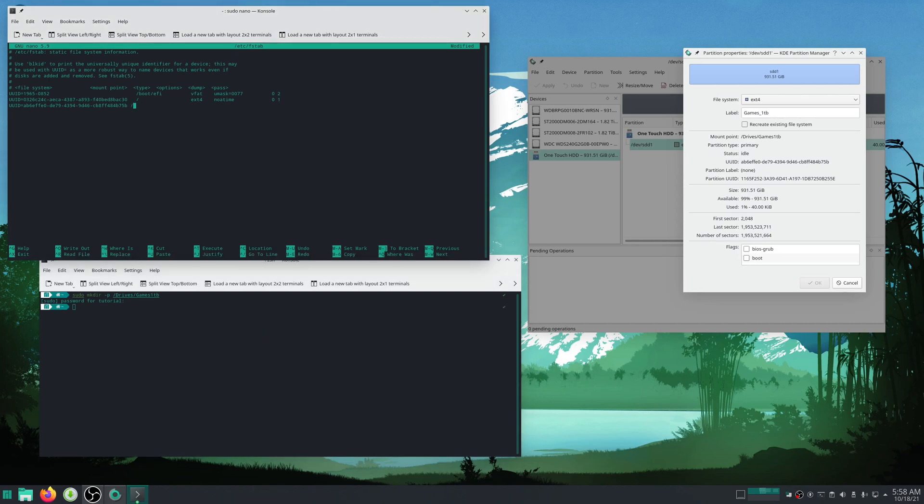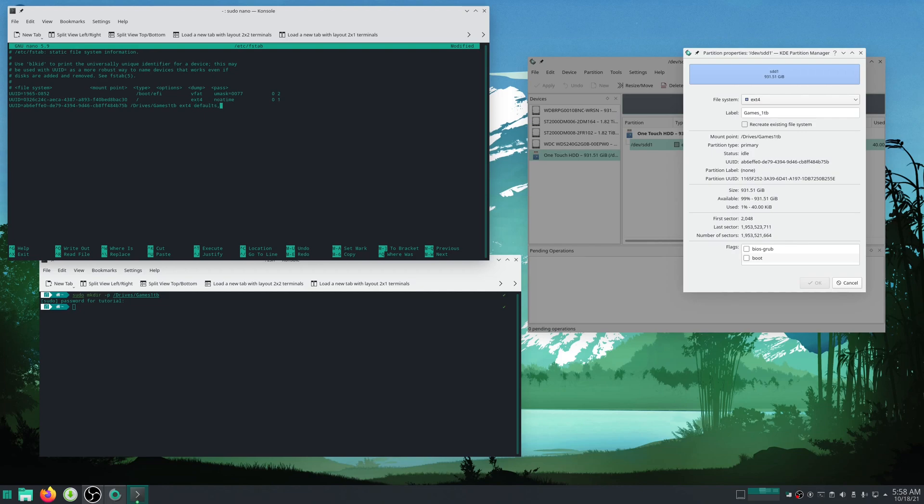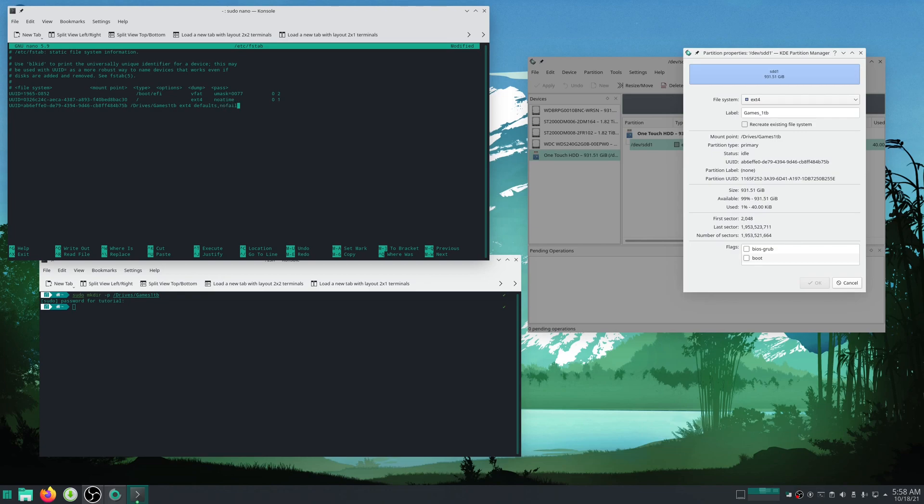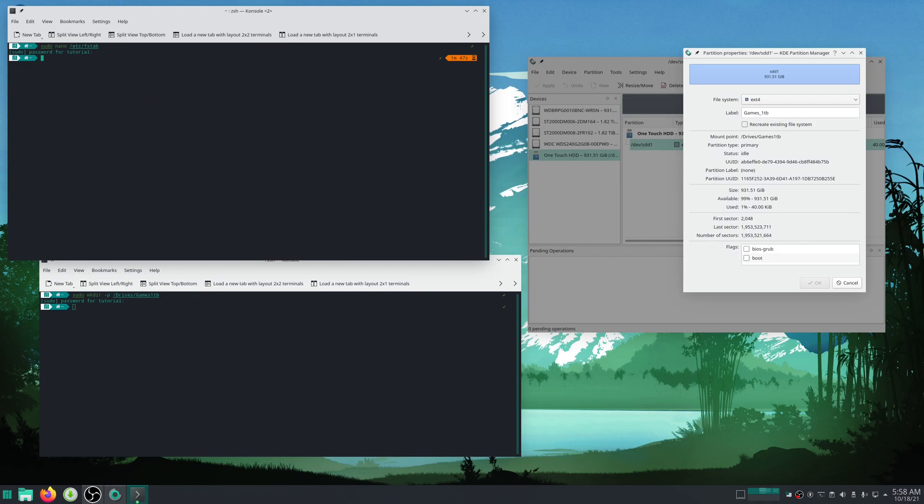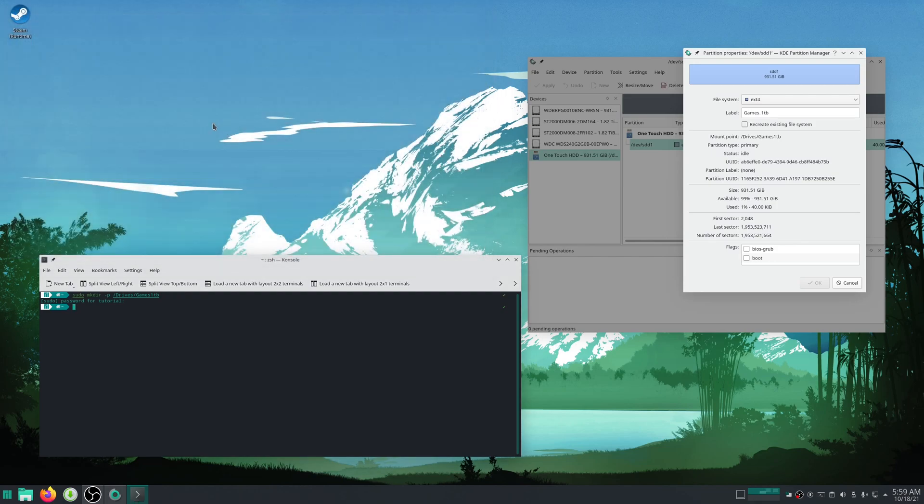Now up here I'll just do /drives/games1tb, I'll do ext4, and then you'll type defaults, and then comma - and if it's an SSD you'll add noadtime after this. For me it's not, so I won't. And then if this is an external drive, something you plug in through USB, you'll want to add nofail. And then just do space and then 0 space 0. Then hit Ctrl+X, hit Y to save, Enter, and you can exit out of that.